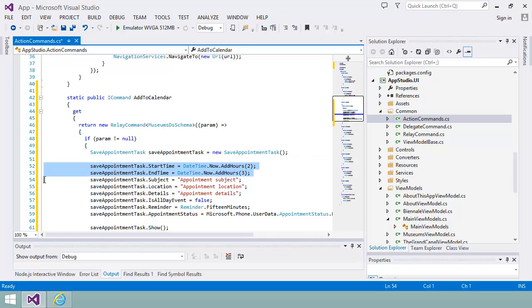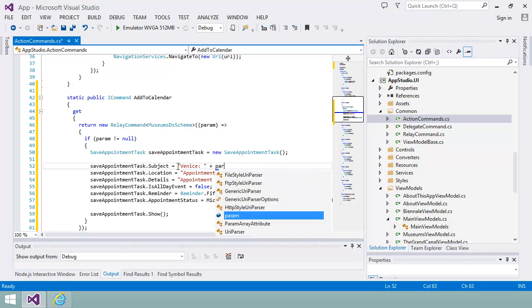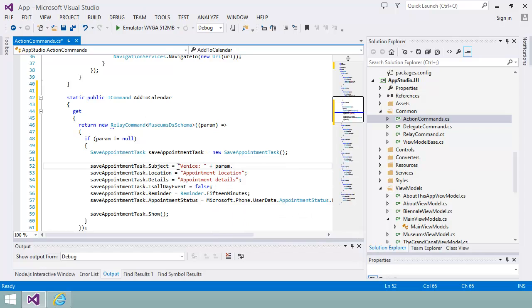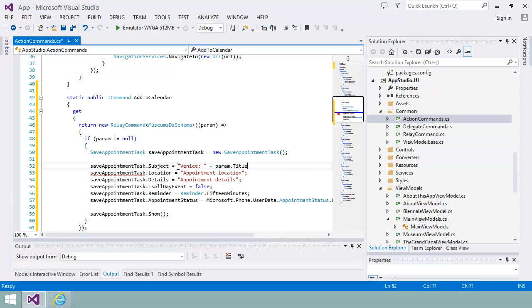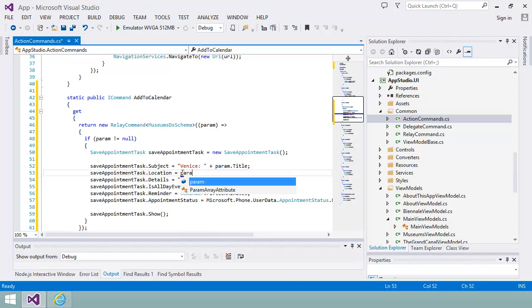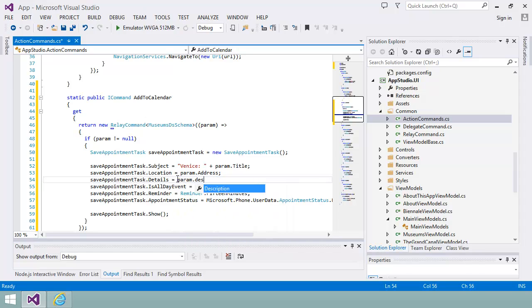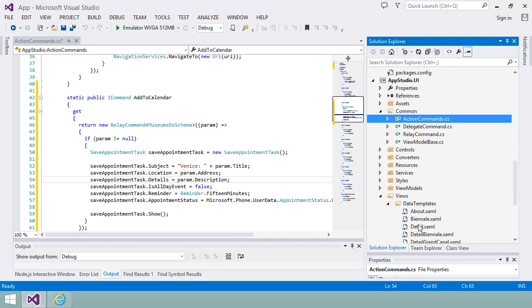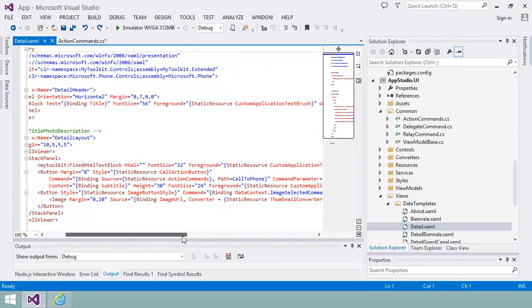Next, I need to modify the code I pasted in to make it do what I want. I'll let the user choose the start and end time and I'll replace the subject, location and details with information about the museum.